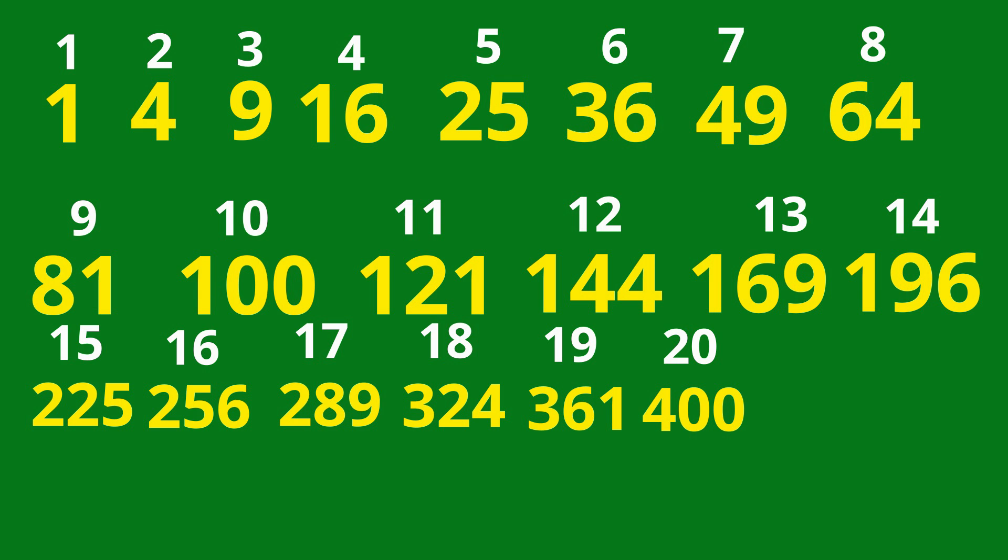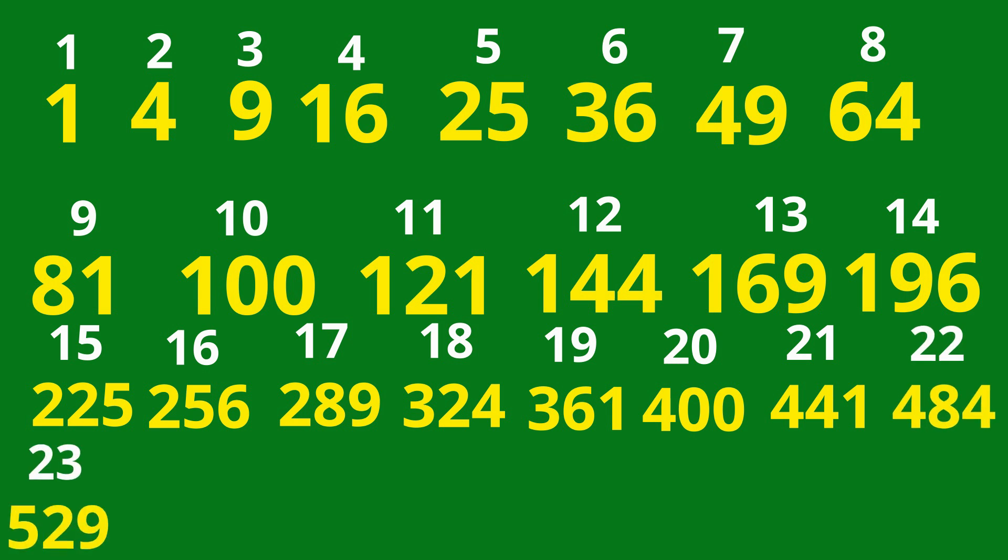400, 20 squared. 441, 21 squared. 484, 22 squared. 529, 23 squared. 576, 24 squared.